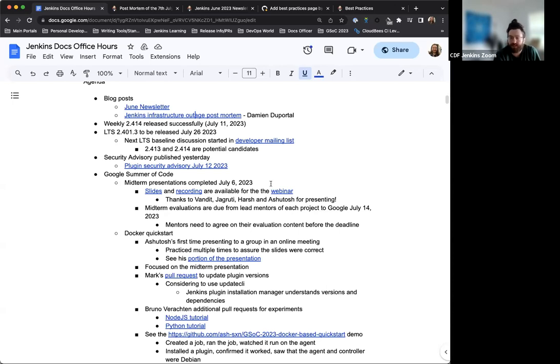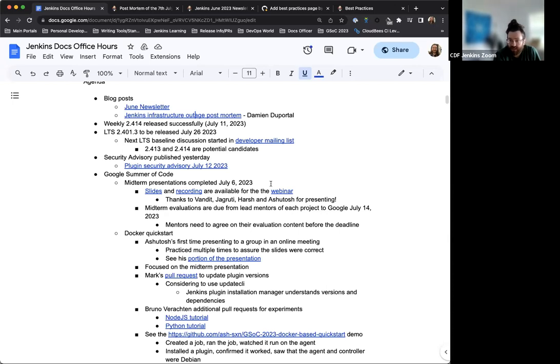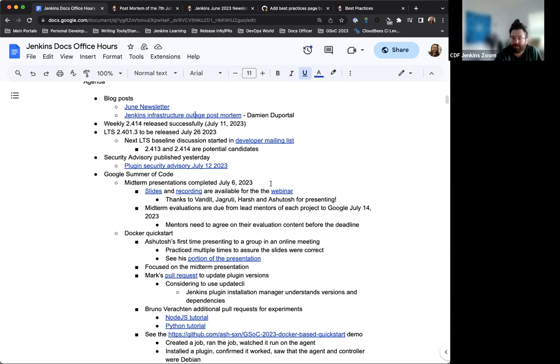The next LTS baseline discussion has been started in the developer mailing list. Right now, the discussion is between 2.413 and 2.414. 2.414 seems to be the front runner at this time. It's got all the updates and fixes that we've had. As of its release, there haven't been any issues or complaints. So things are looking up for 2.414. Once we have that baseline selected, we'll share that.